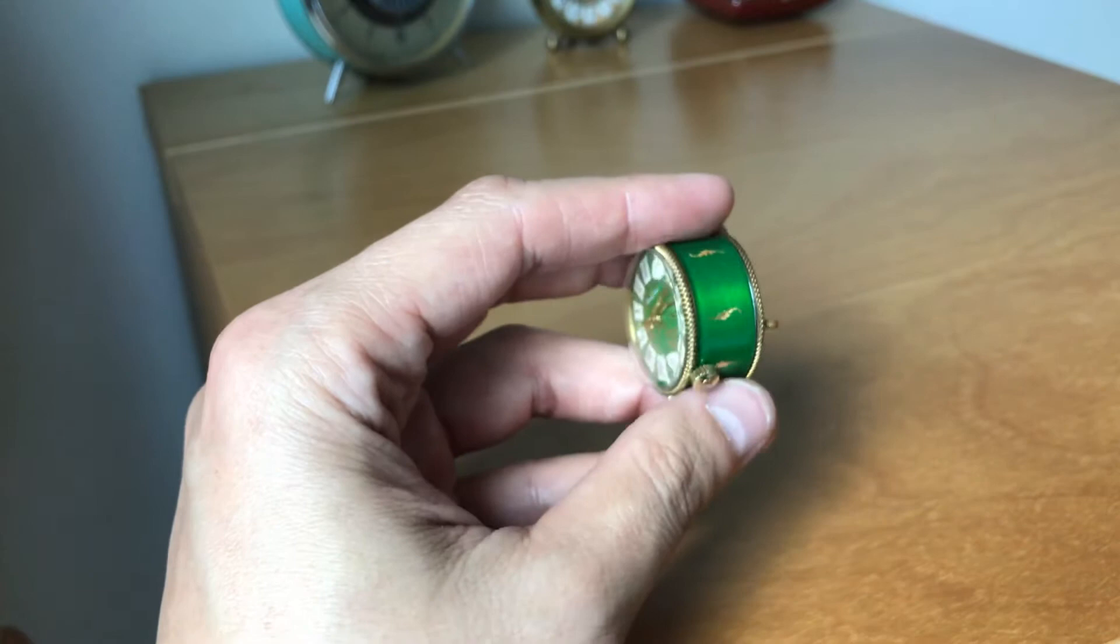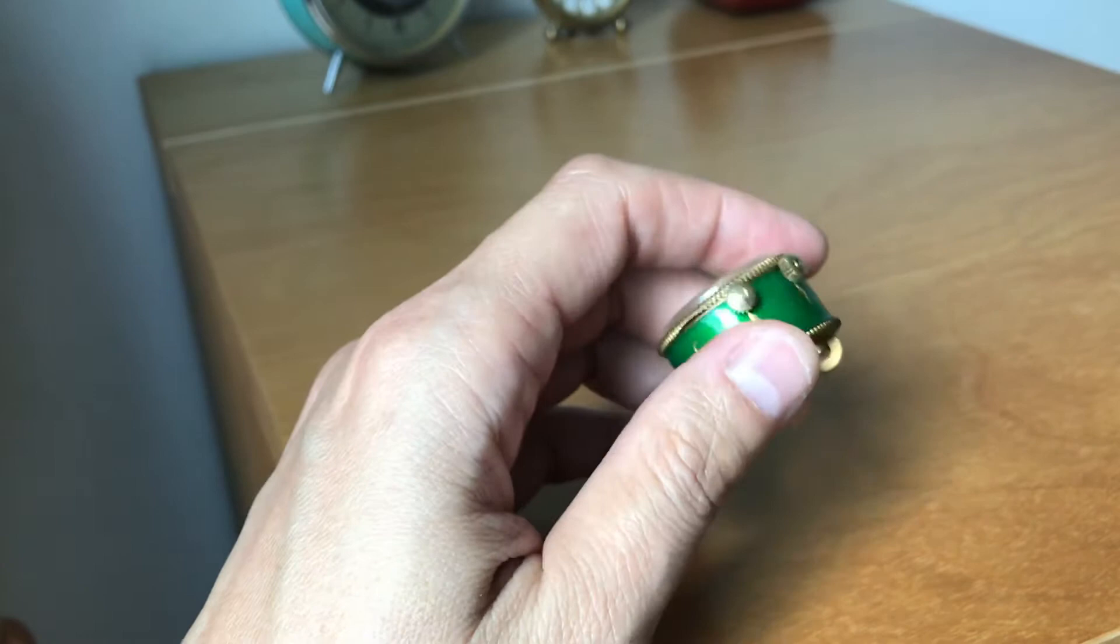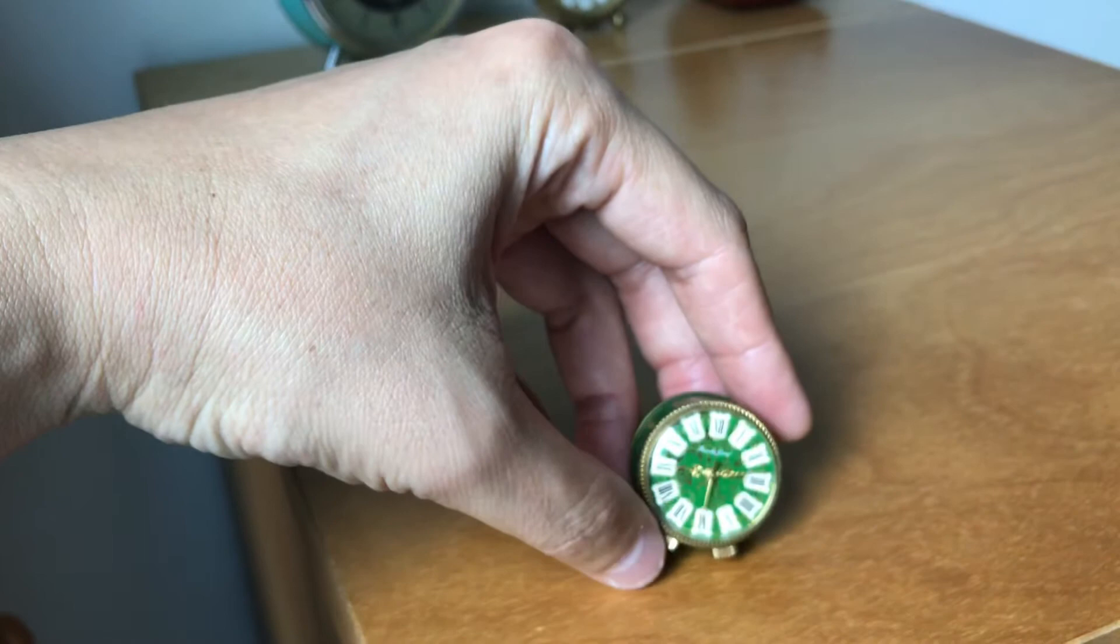Now this miniature alarm clock is slightly larger than the Singapore dollar coin. This is the side-by-side comparison. In terms of diameter, it is only 29.5 mm excluding both winding crowns at the bottom.